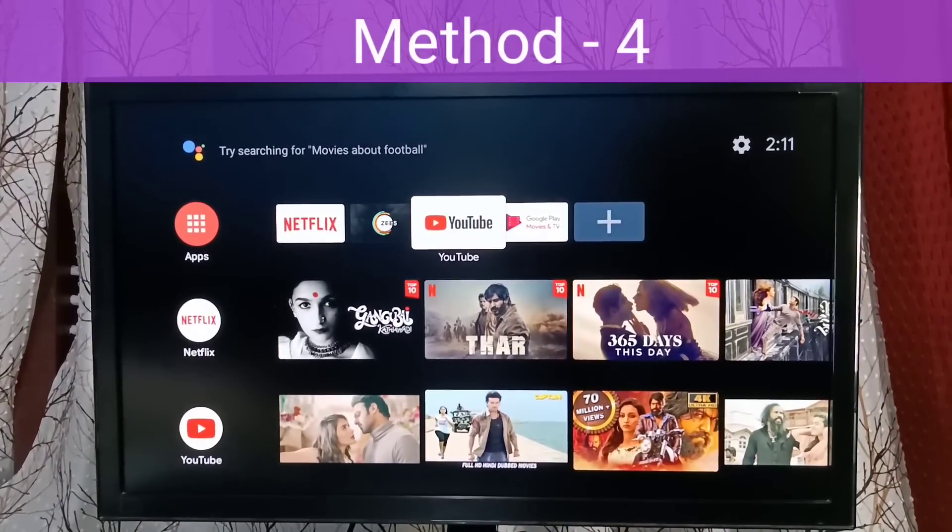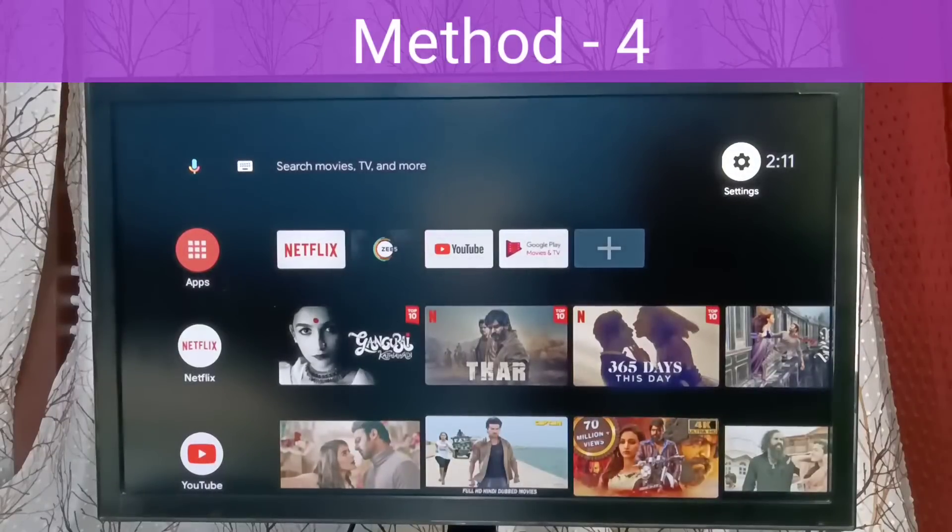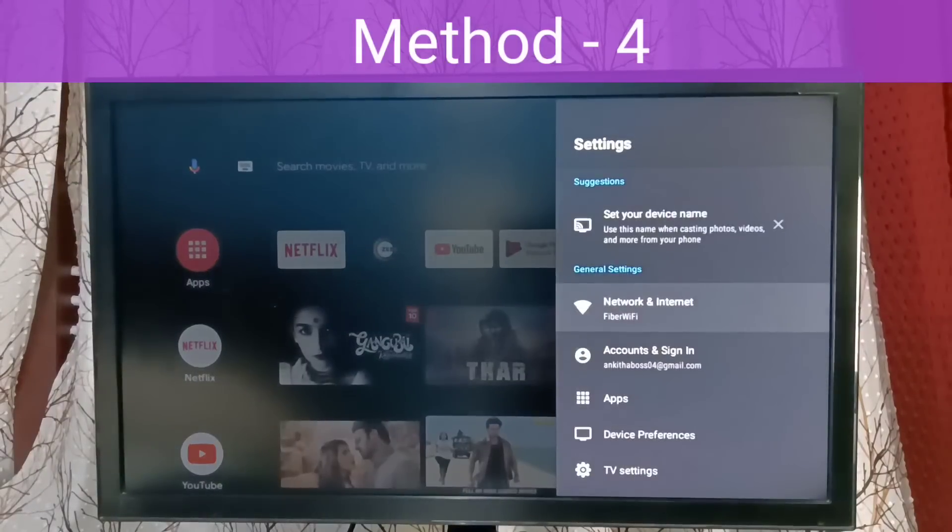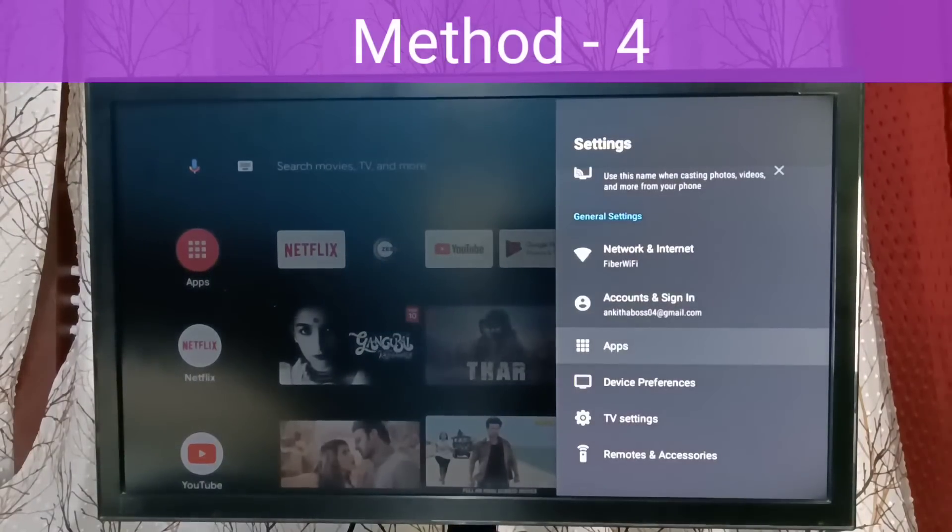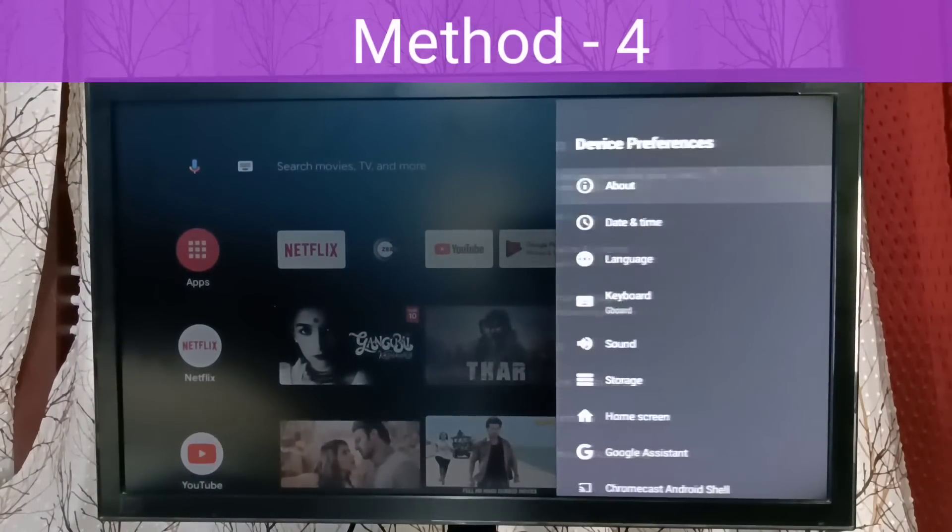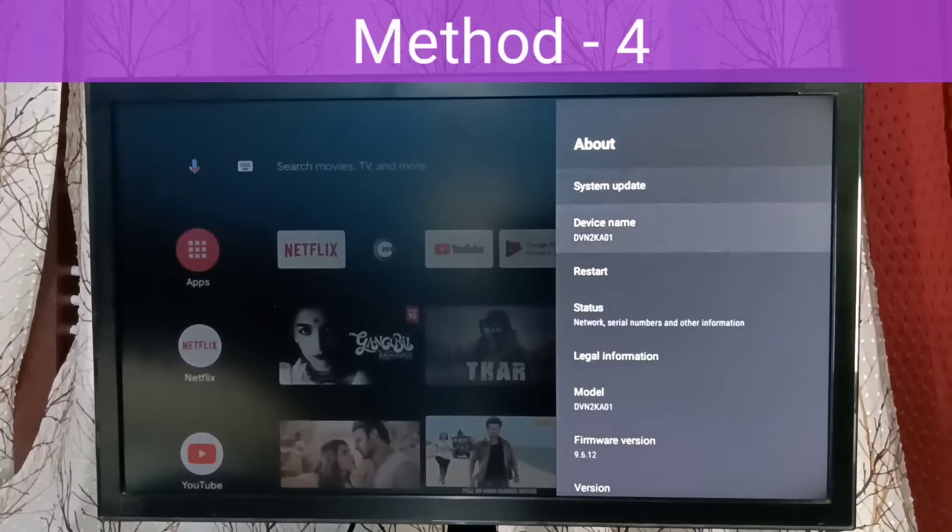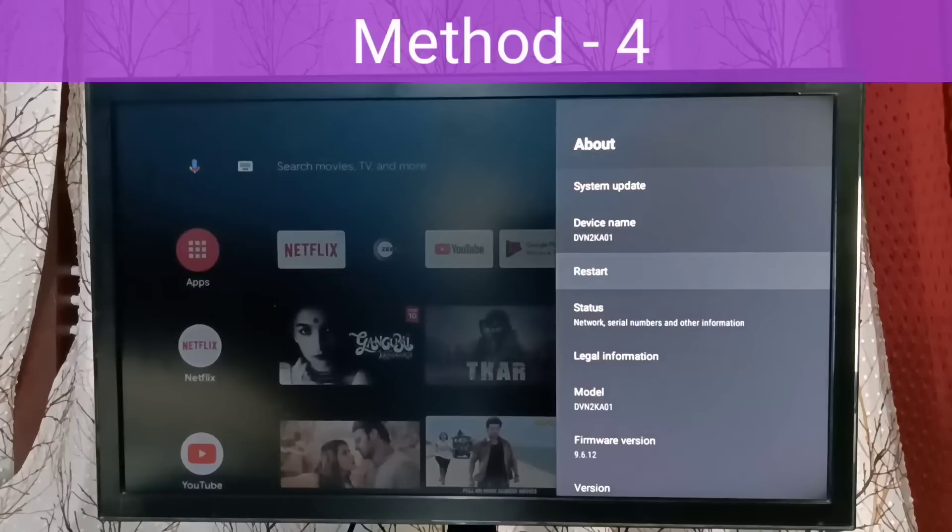Method 4: Go to Settings again, then go to Device Preferences. Select About. Here we can see Restart. Press and hold the OK button on the remote.